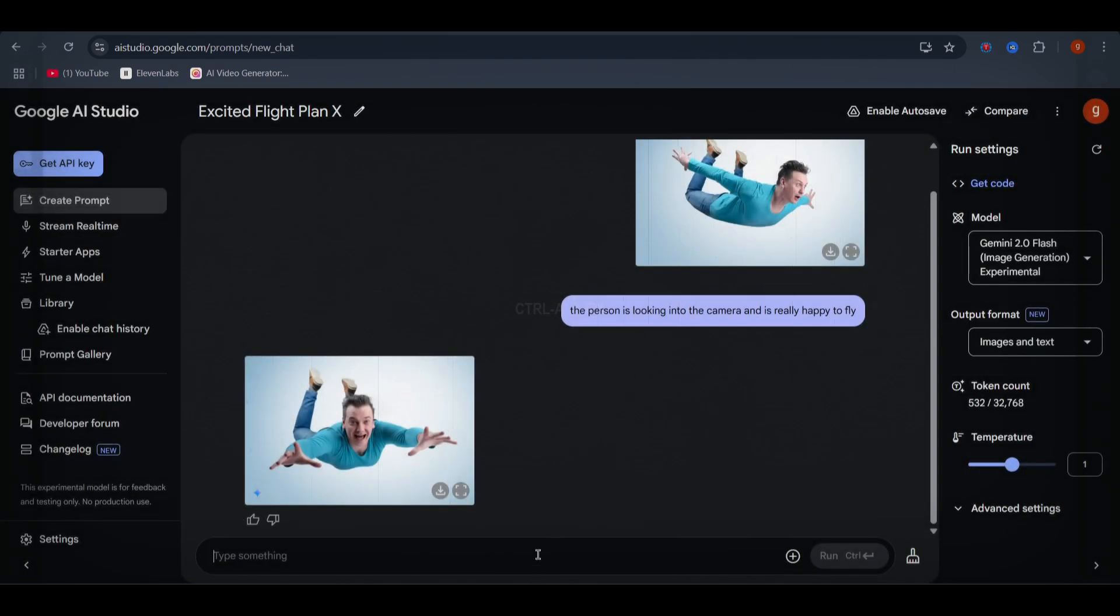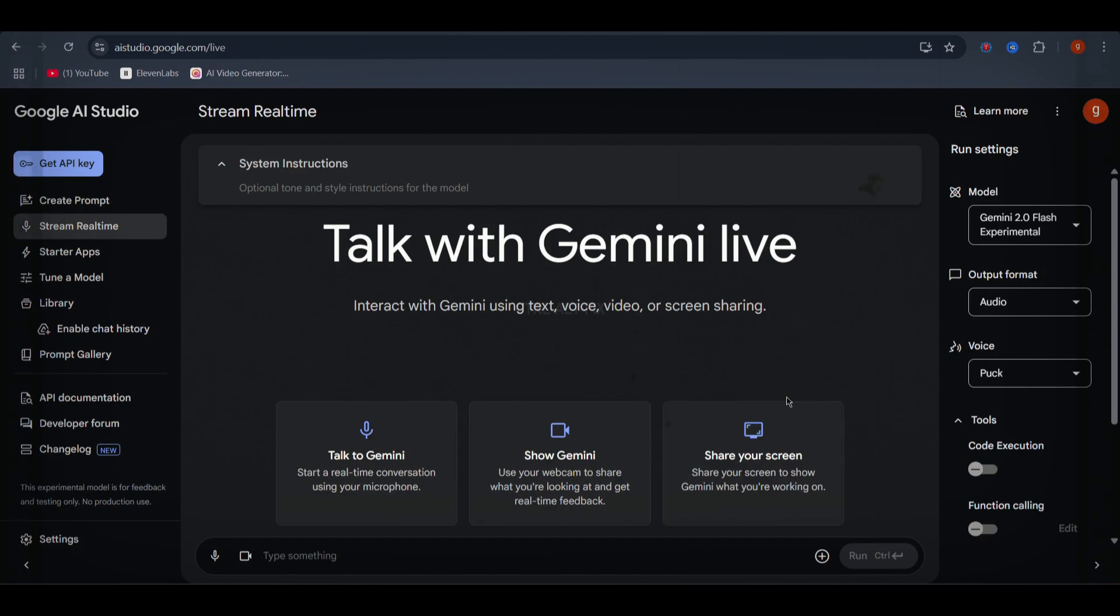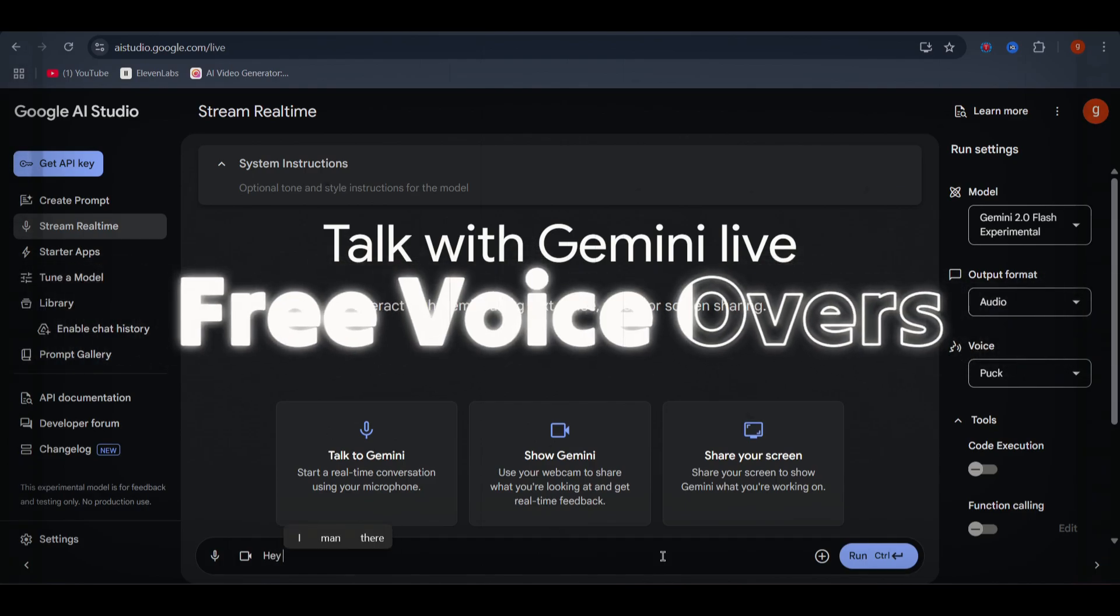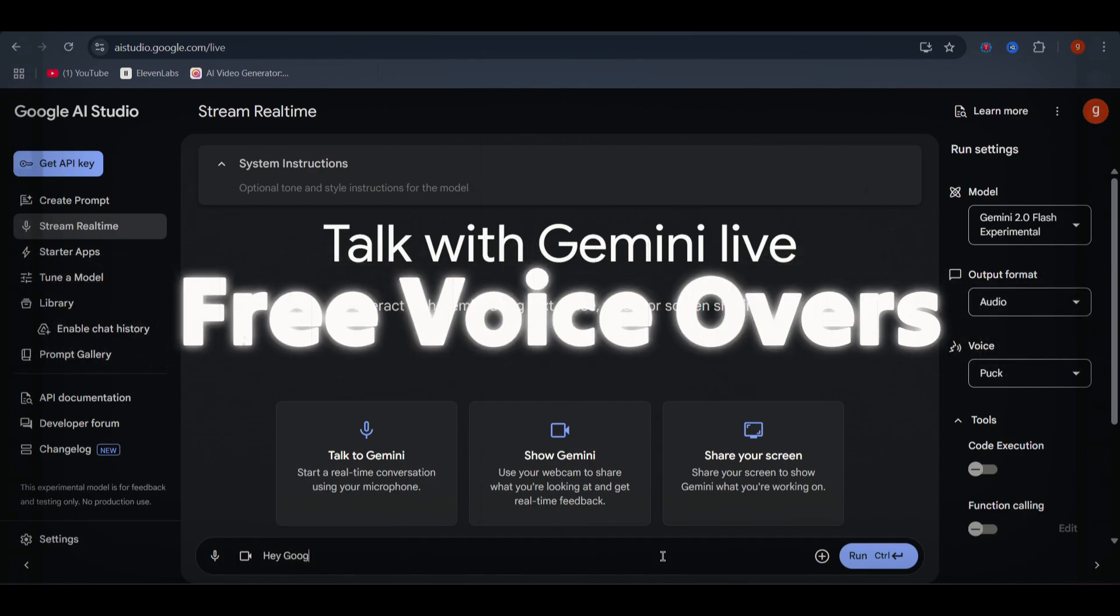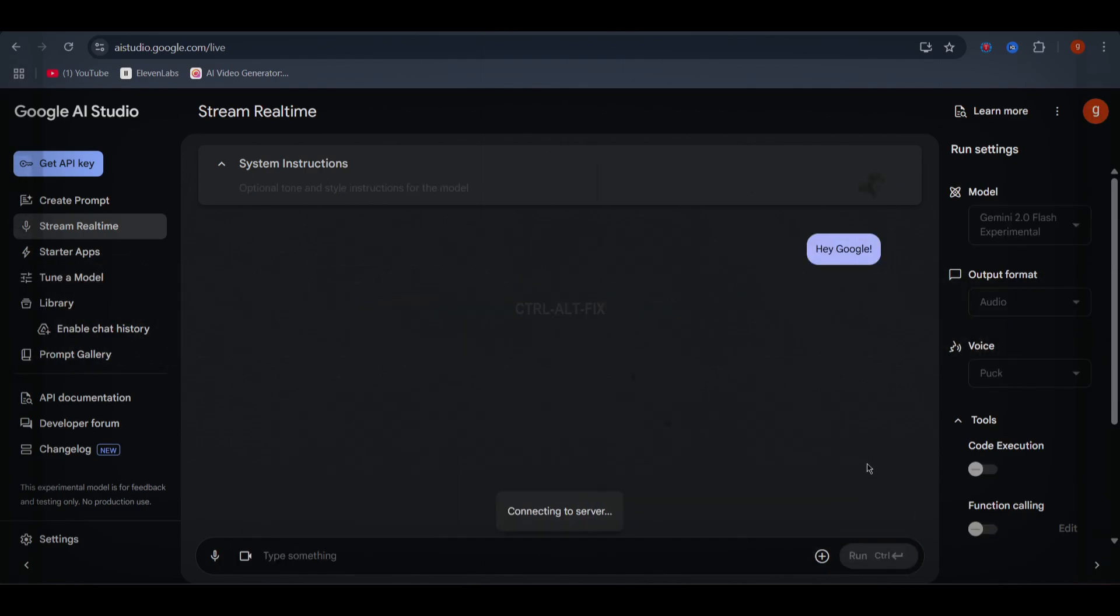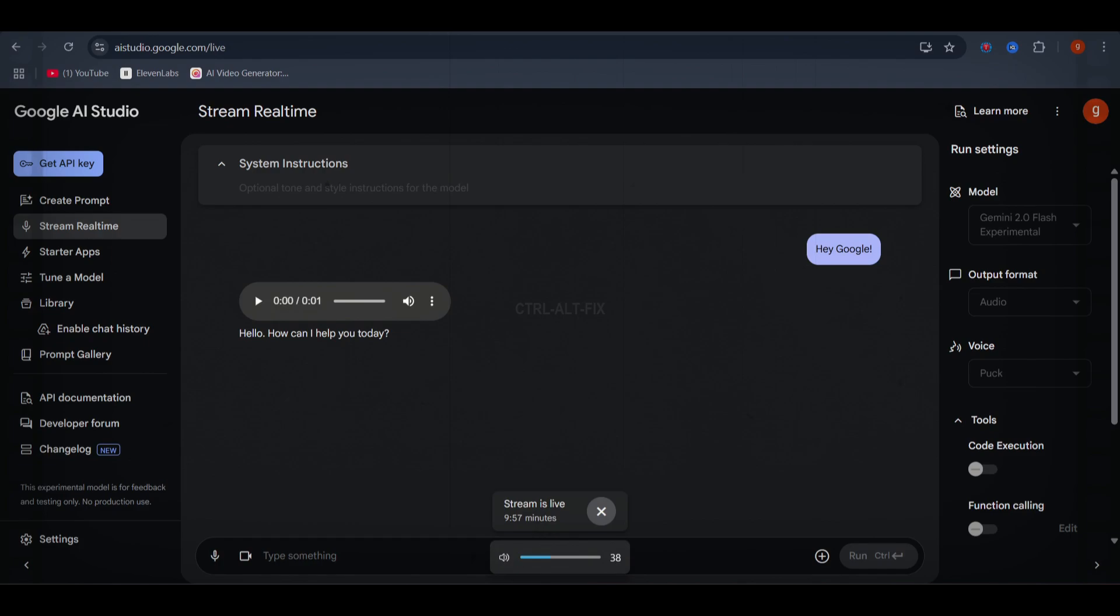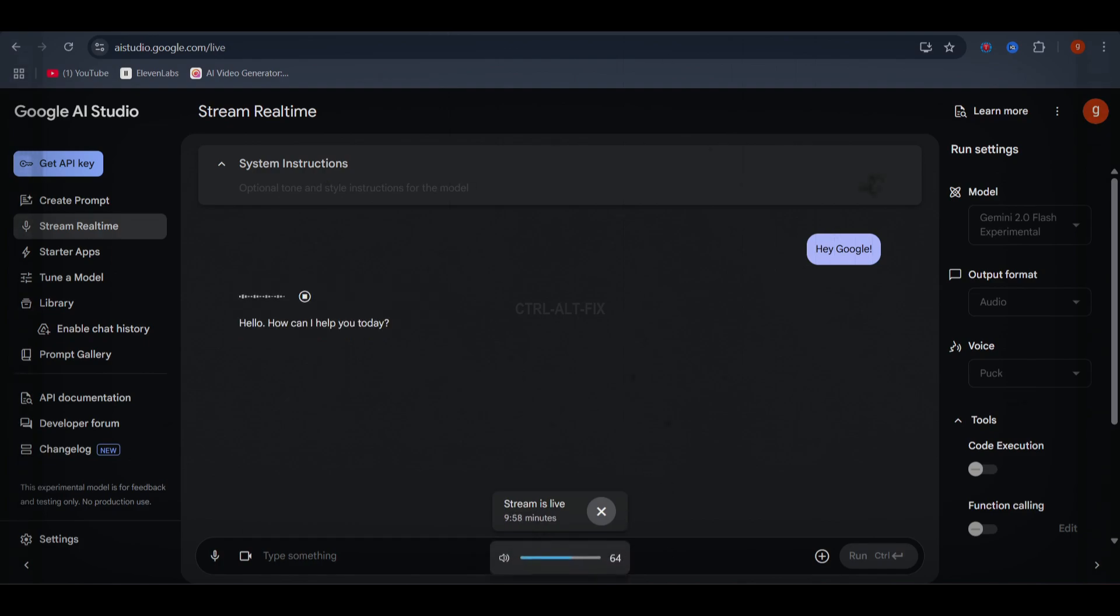Next, let's move on to free AI voiceovers, a must-have for content creators, video editors, and marketers. Instead of relying on expensive tools, here's how you can generate high quality voiceovers absolutely for free using Google AI Studio. Hello! How can I help you today?